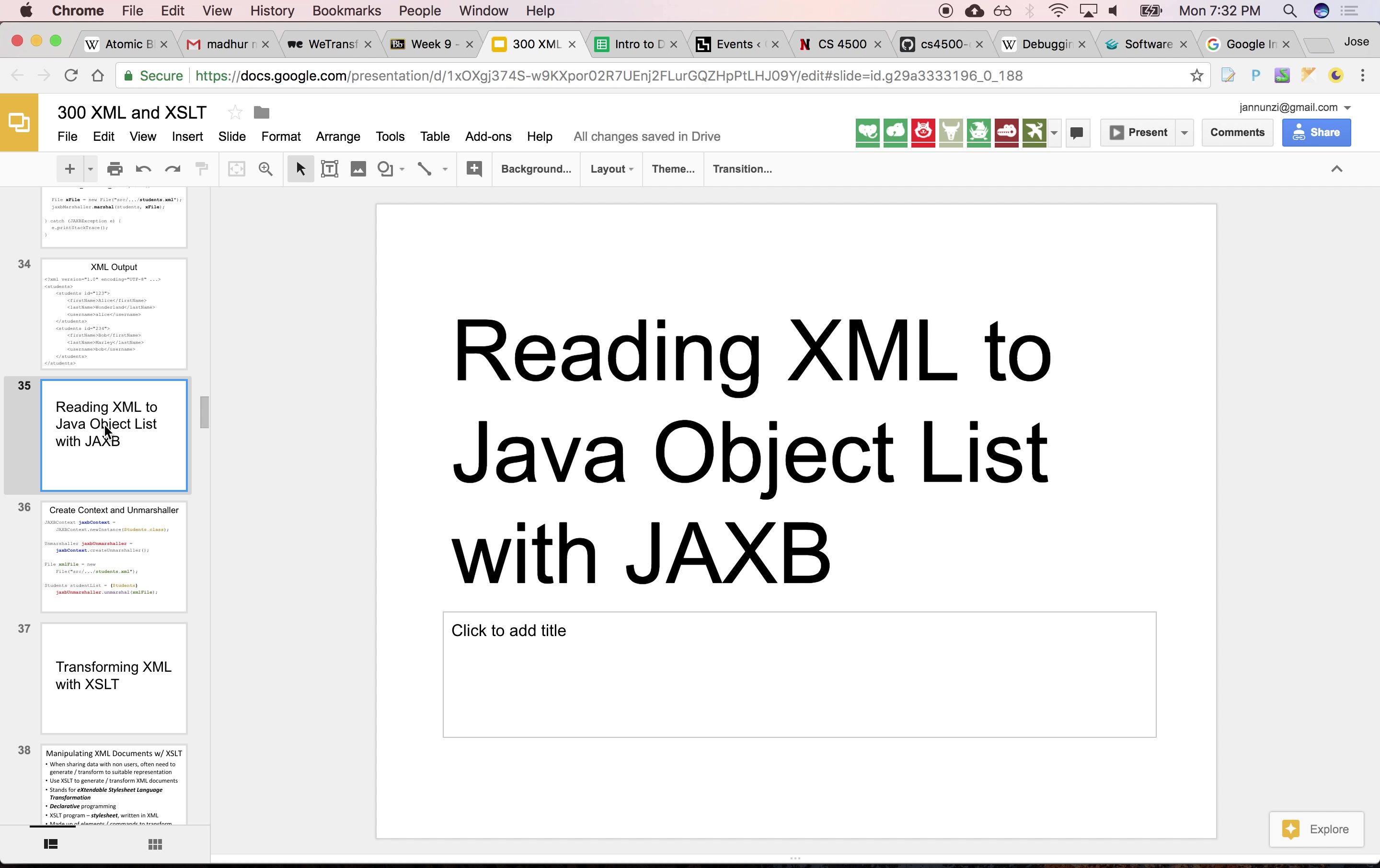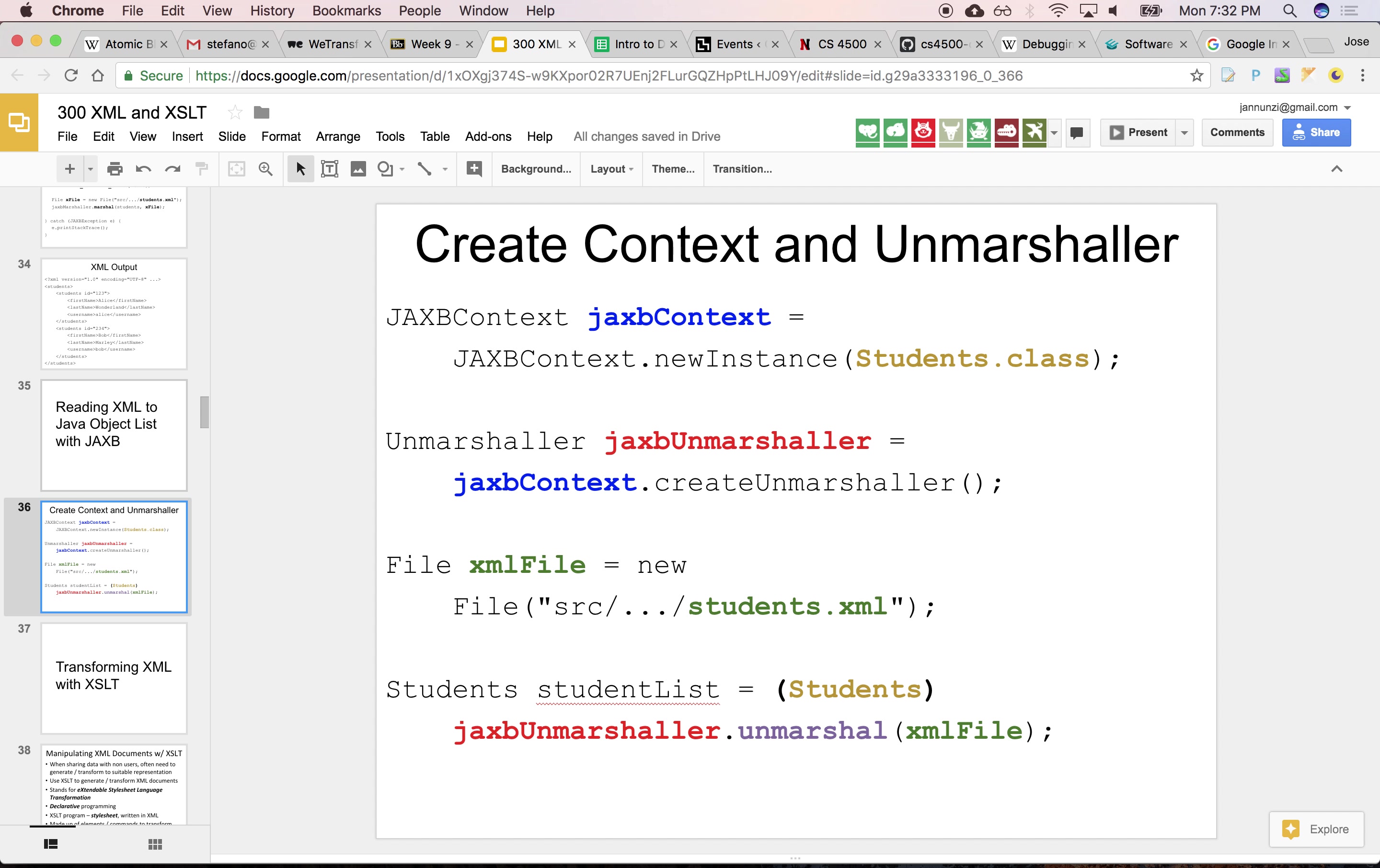All right, so let's take a look at going the other way around, of unmarshaling data. So we already have the XML that we would like to parse that we've generated. So what I'd like to be able to see is can we parse the same exact data that I've just generated? I should be able to just read it back into memory.